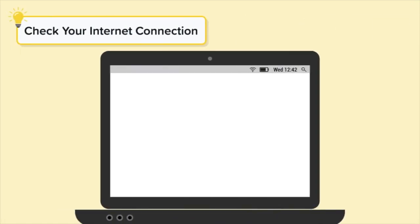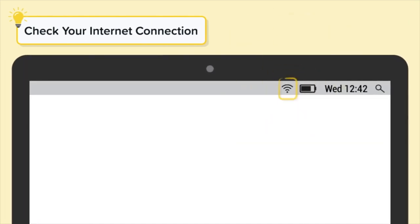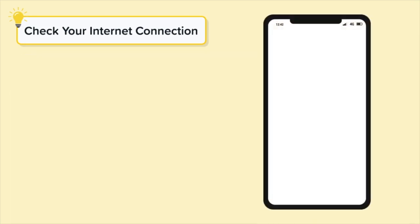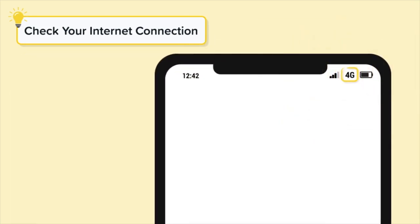How do we solve this problem? First, you need to check your internet connection. You can check if your status bar is displaying a Wi-Fi icon, or you can check if your status bar is displaying a mobile data icon, for example, 4G.